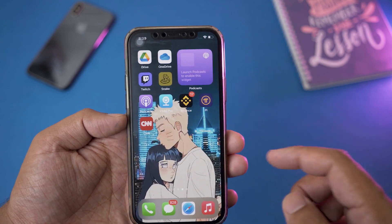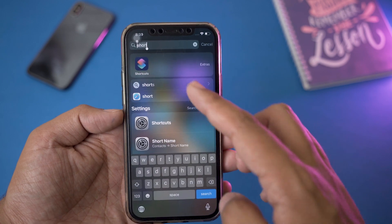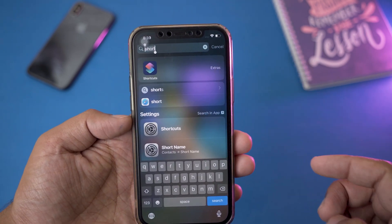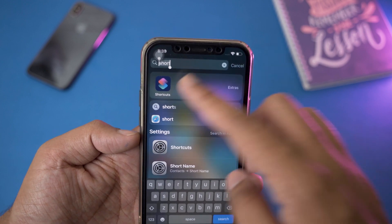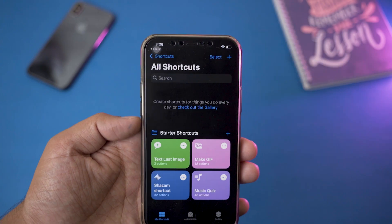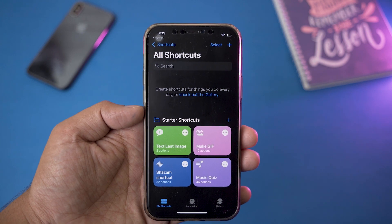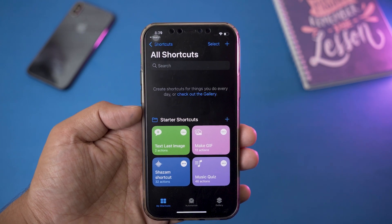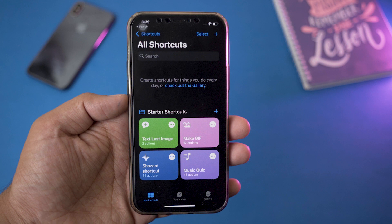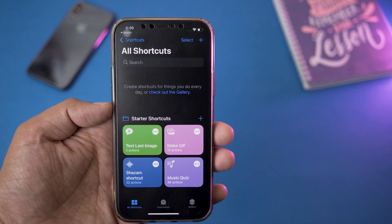To do that, just swipe down from the top and it's going to show the search bar. On the search bar, just type 'Shortcuts' and it's going to show this app. This is a built-in app on your iPhone. If it is not showing, it means that you have not updated your iPhone to the latest version of iOS.